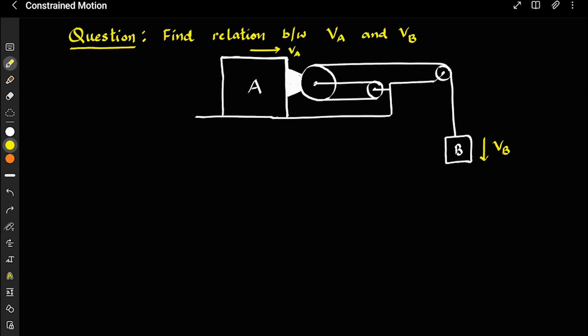Today I will be solving a couple of questions for you based on constraint motion. Here, there are two blocks A and B attached by a single string. The single string starts from a pulley fixed to A, and this entire string is one singular string wrapped around pulley one, pulley two, and pulley three, and attaches itself to B. We have to find the relation between VA and VB.